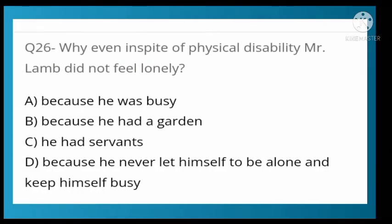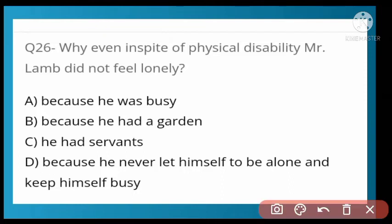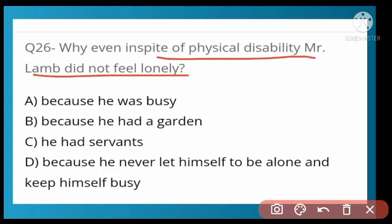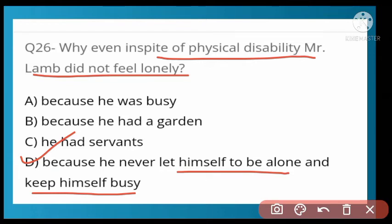Why, even in spite of physical disability, did Mr. Lamb not feel lonely? Options: because he was busy, because he had a garden, because he had a servant, or because he never let himself be alone and kept himself busy. Option D is correct — because he never let himself be alone. He kept himself busy by reading books, chatting with children and people, and gathering apples in his garden inside.